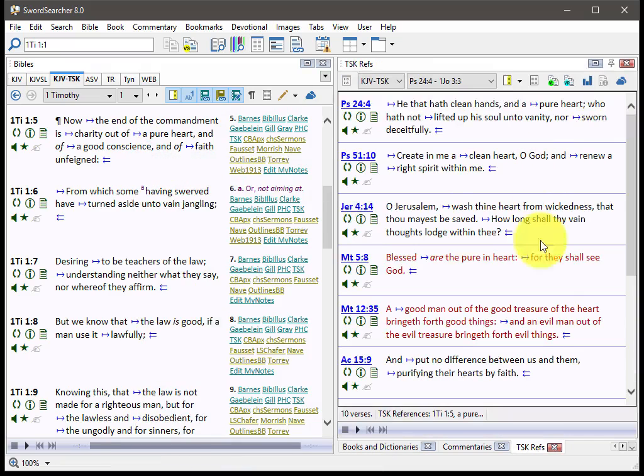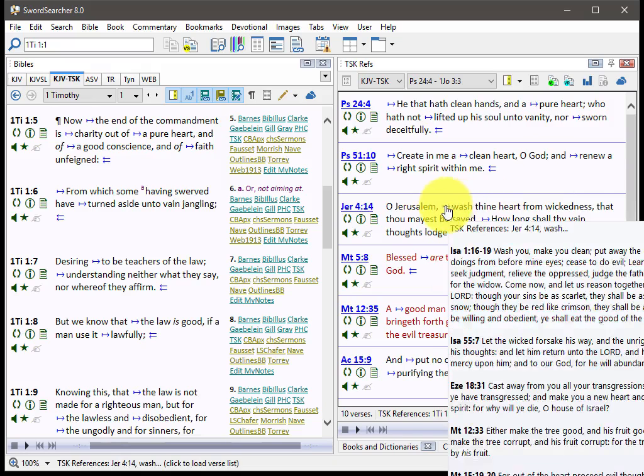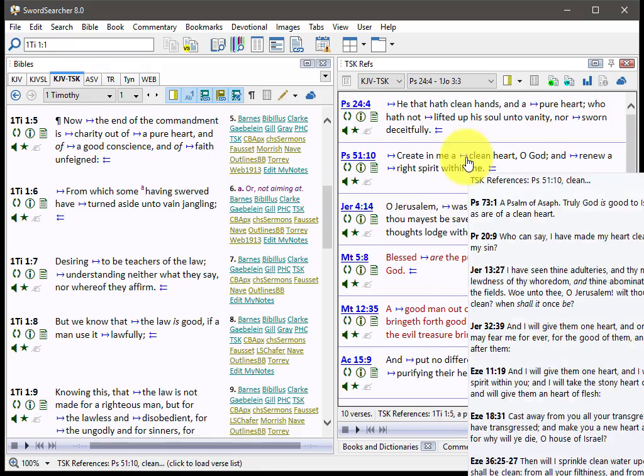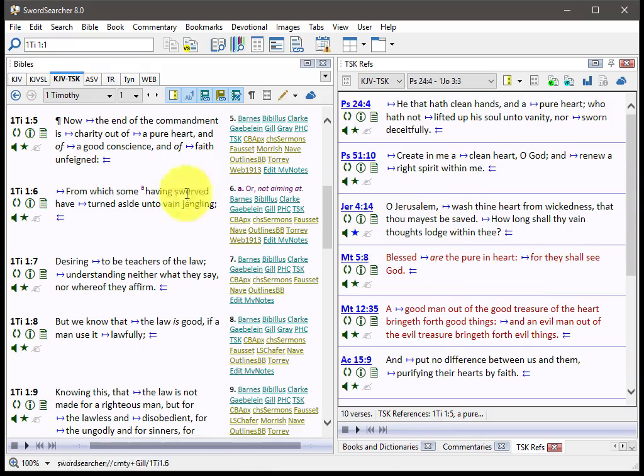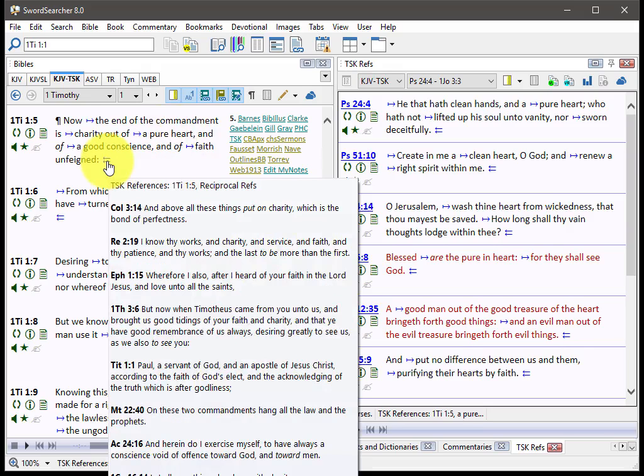you can explore the references conveniently in a verse list over here. And if you want to, you can chain additional references just by clicking on those links as well. So these are the inline references that are attached to these words in the verse. This represents reverse references.